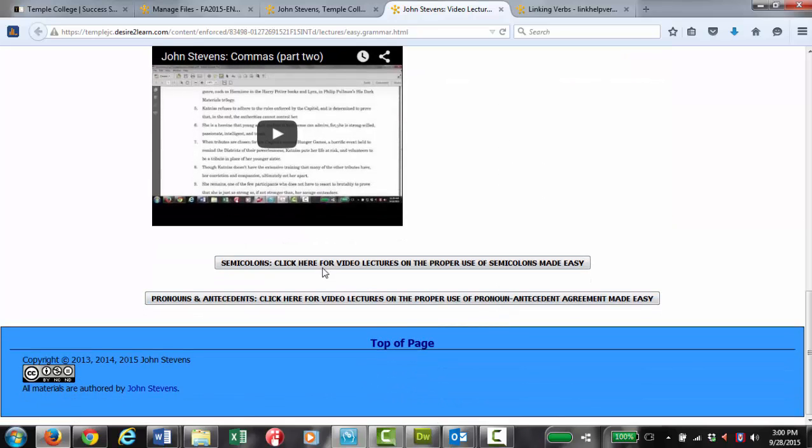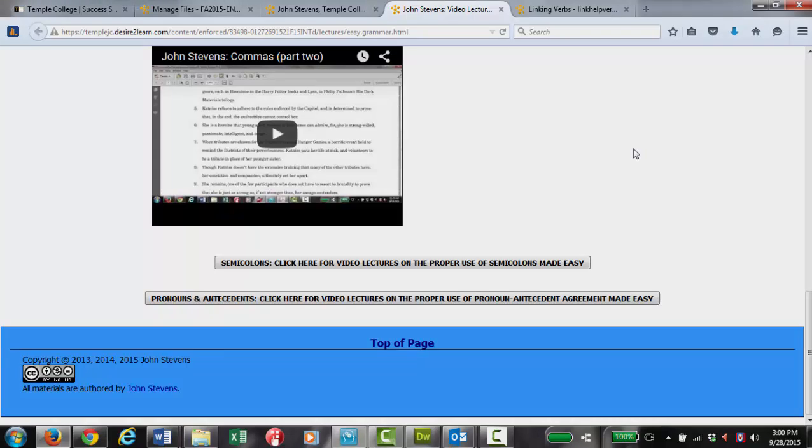And the same thing with the semicolons and some of the other materials. There's just a few in there right now. I'm going to keep adding more, so check back often. All right. I hope everyone finds this helpful. Thank you.